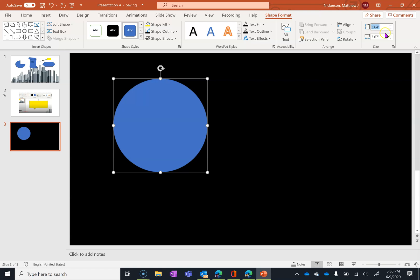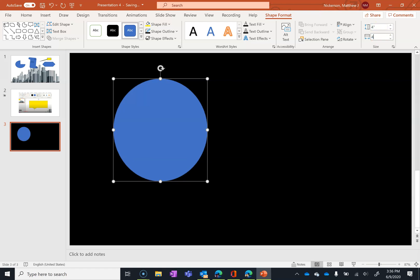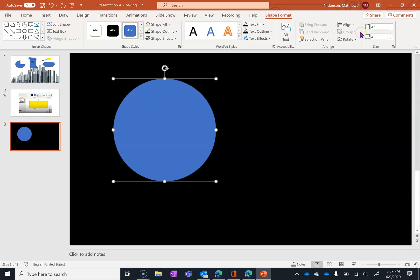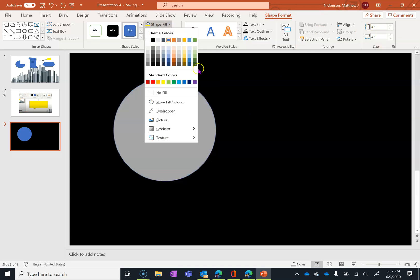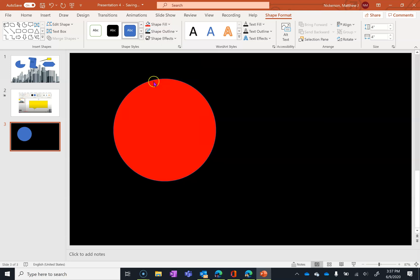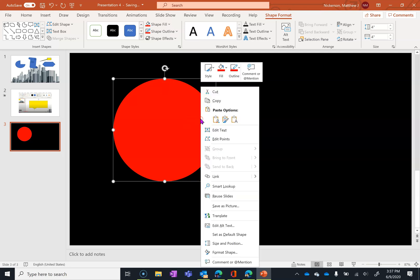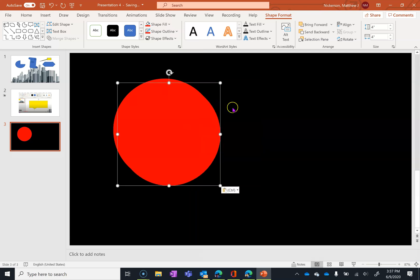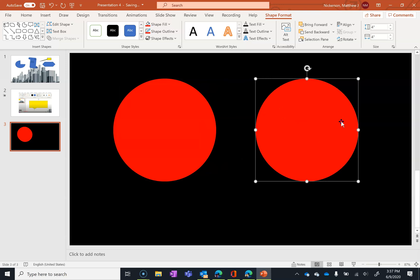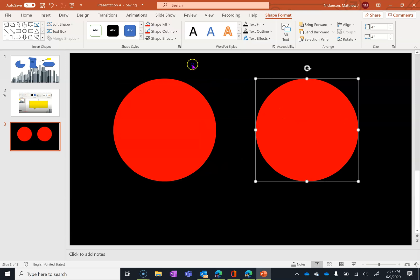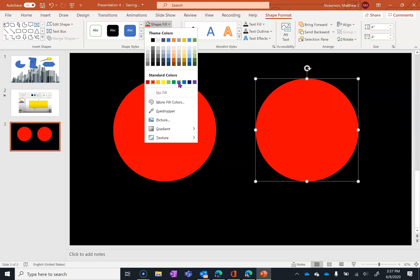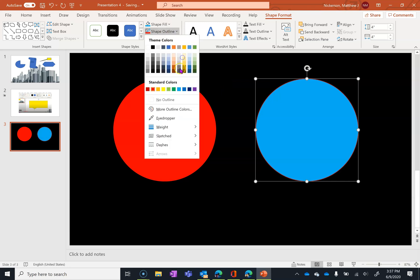If you want to make sure that it's circle-like, you can always come in here and modify that. And now it is a circle, 4x4. I'm going to change the fill color. I'm going to go with red for this one and I'll make the outline to match. Now I'm going to copy this, paste it, drag this one over here, and fill it with blue and make the outline blue as well.